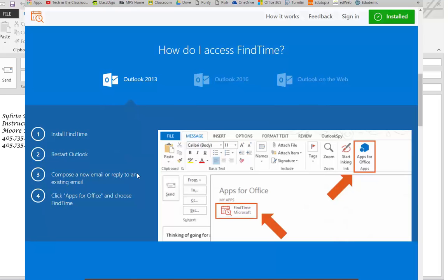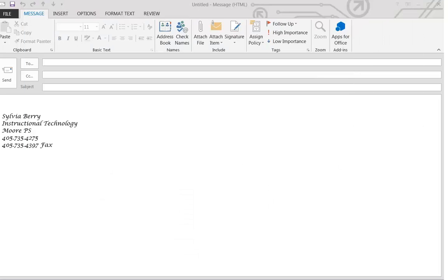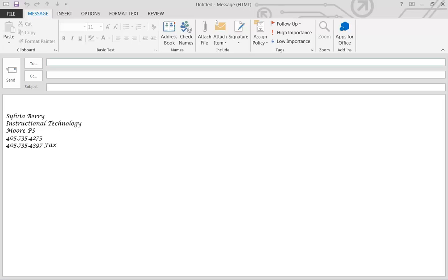Once Find Time app has been added to your Microsoft Office 2013, open a new email and address it to the attendees that you'd like to have come to your meeting.